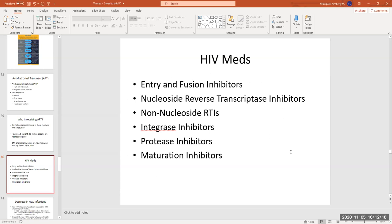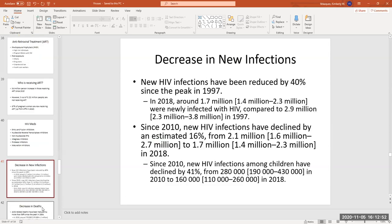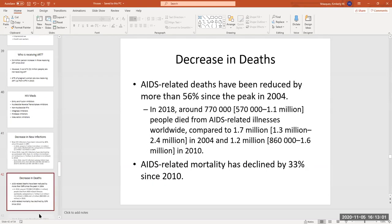In studying how to stop HIV, we have learned a lot about other retroviruses, and hopefully that is helping in trying to develop a treatment for COVID-19. We do not have an HIV vaccination — for over 30 years they have been trying to develop one without success. There has been a 40% decrease in new infections since the peak in 1997, and a decrease in deaths.